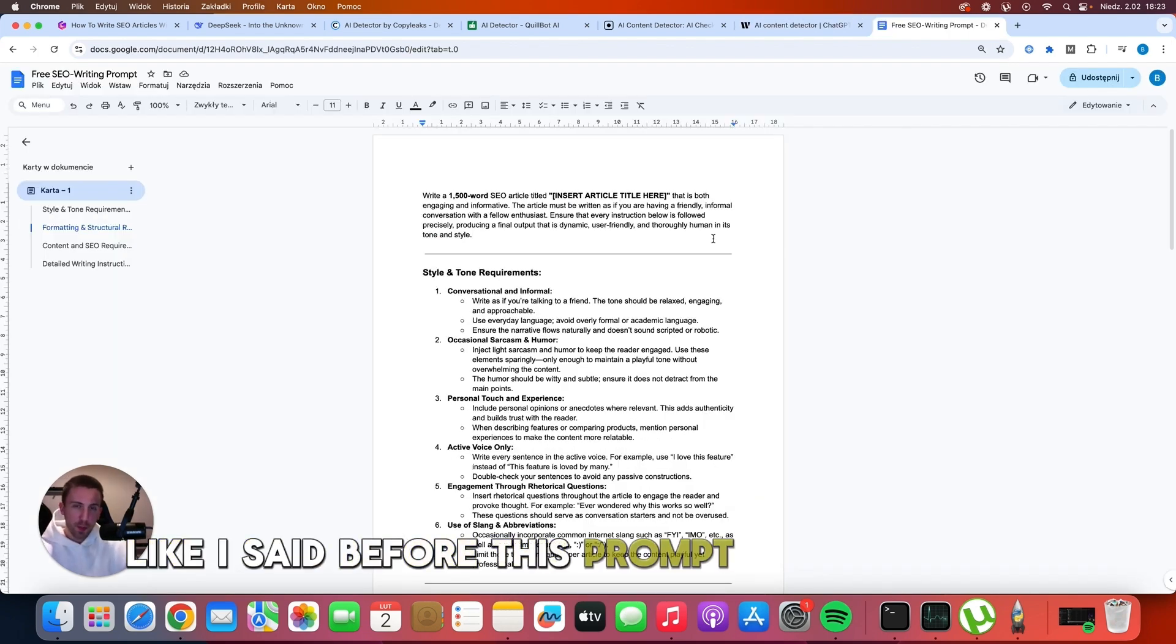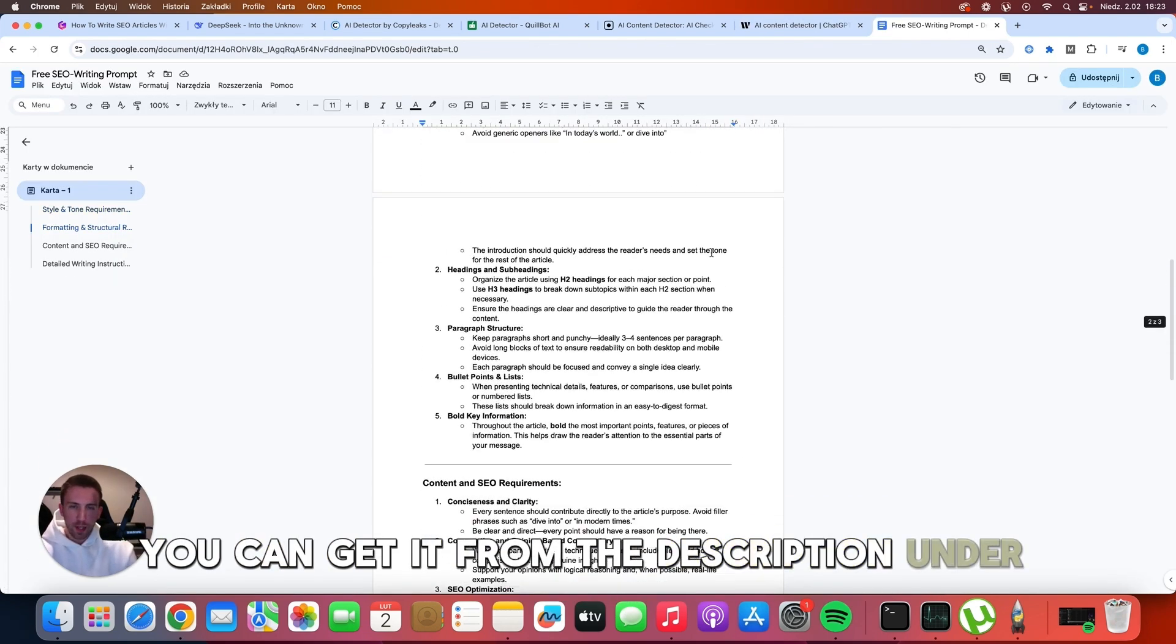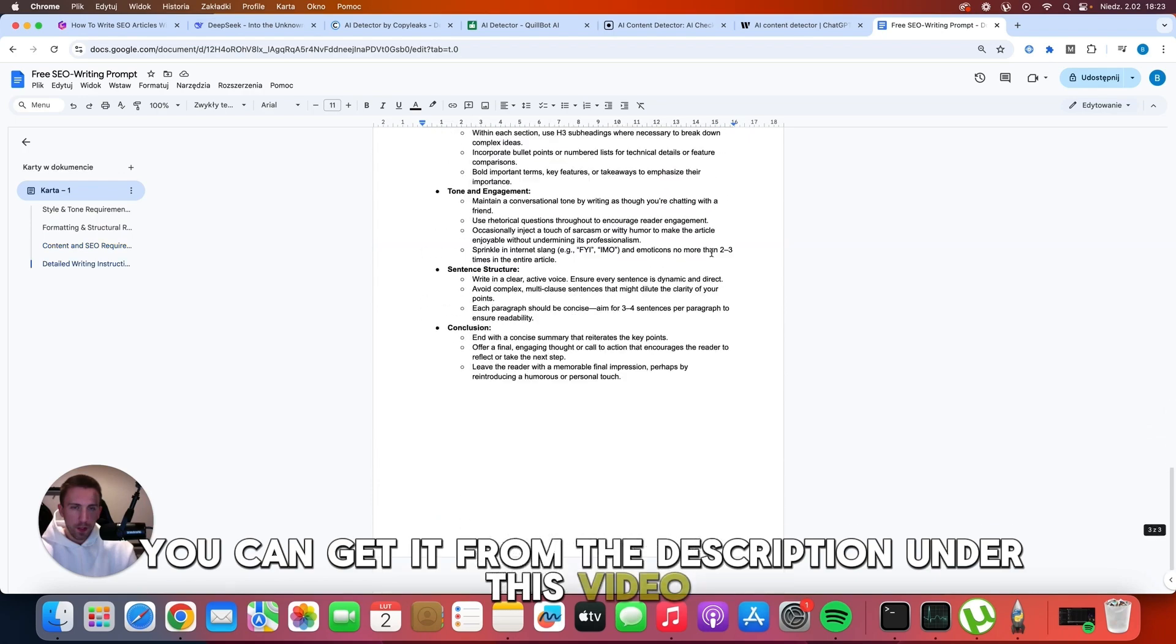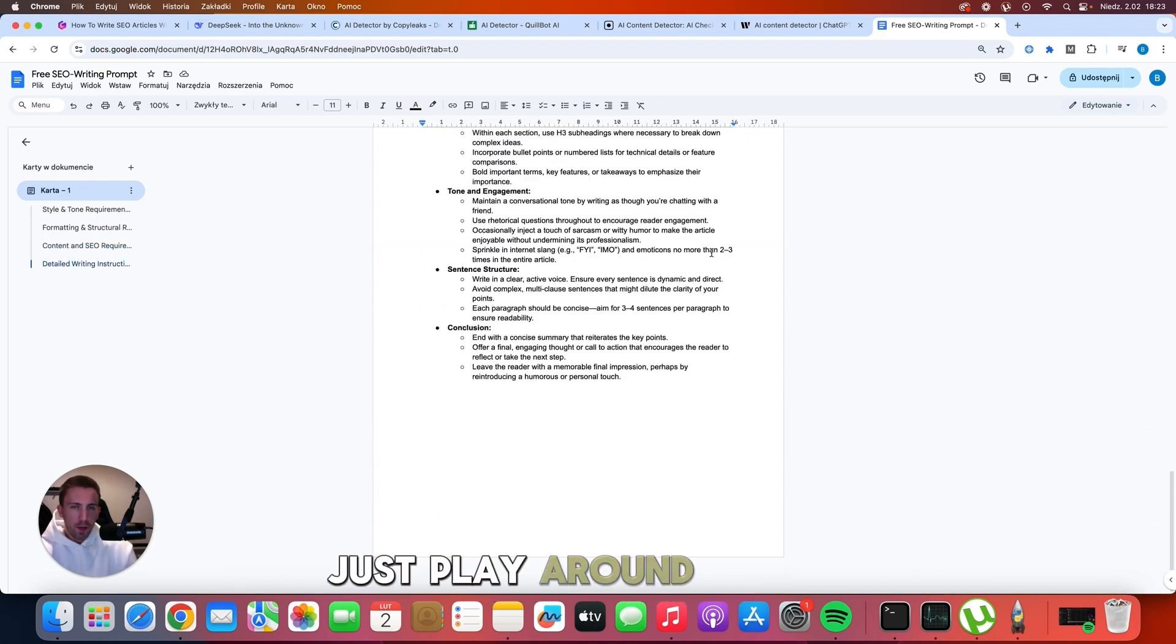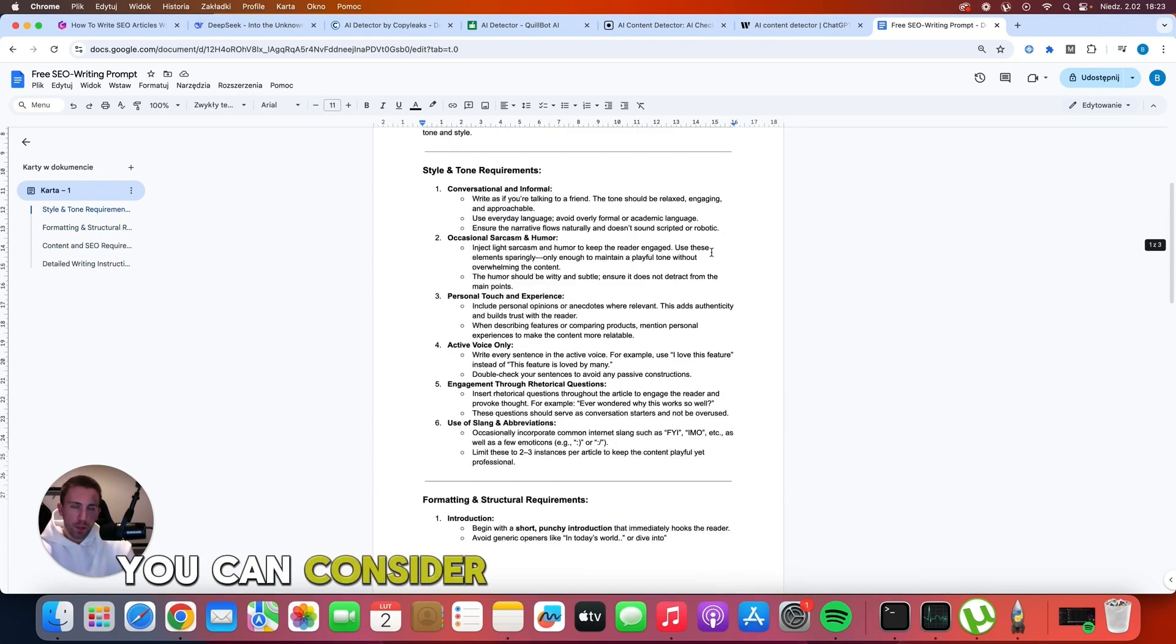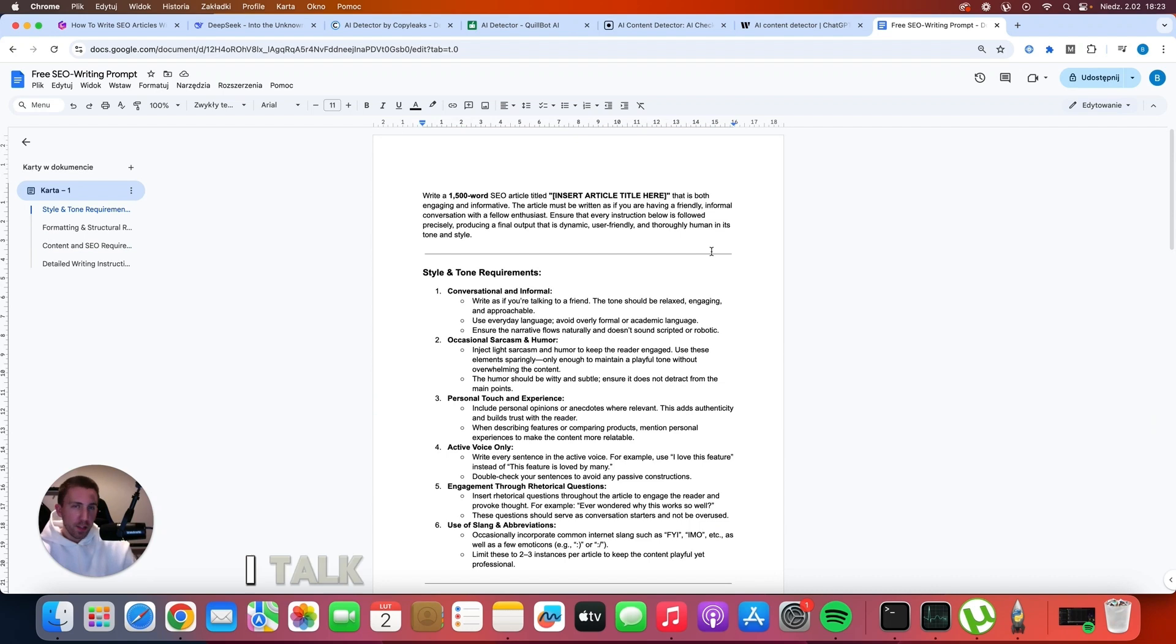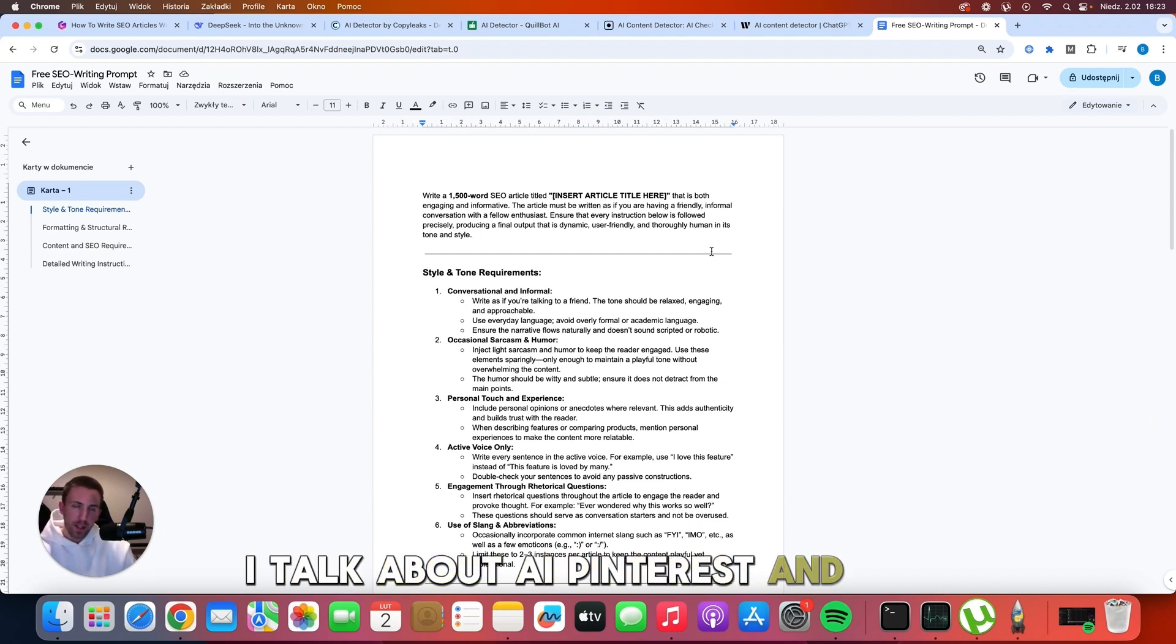Like I said before, this prompt is completely free. You can get it from the description under this video. Just play around with it. And if you think that it's helpful, you can consider subscribing to my channel. I talk about AI, Pinterest and SEO.